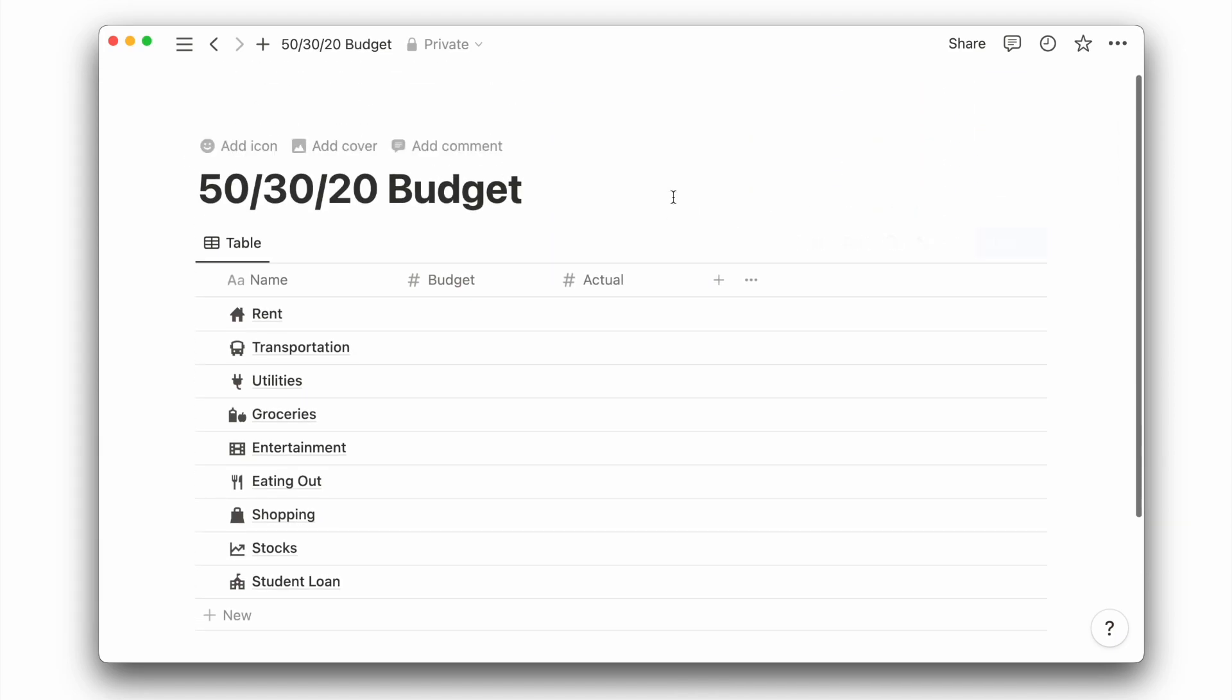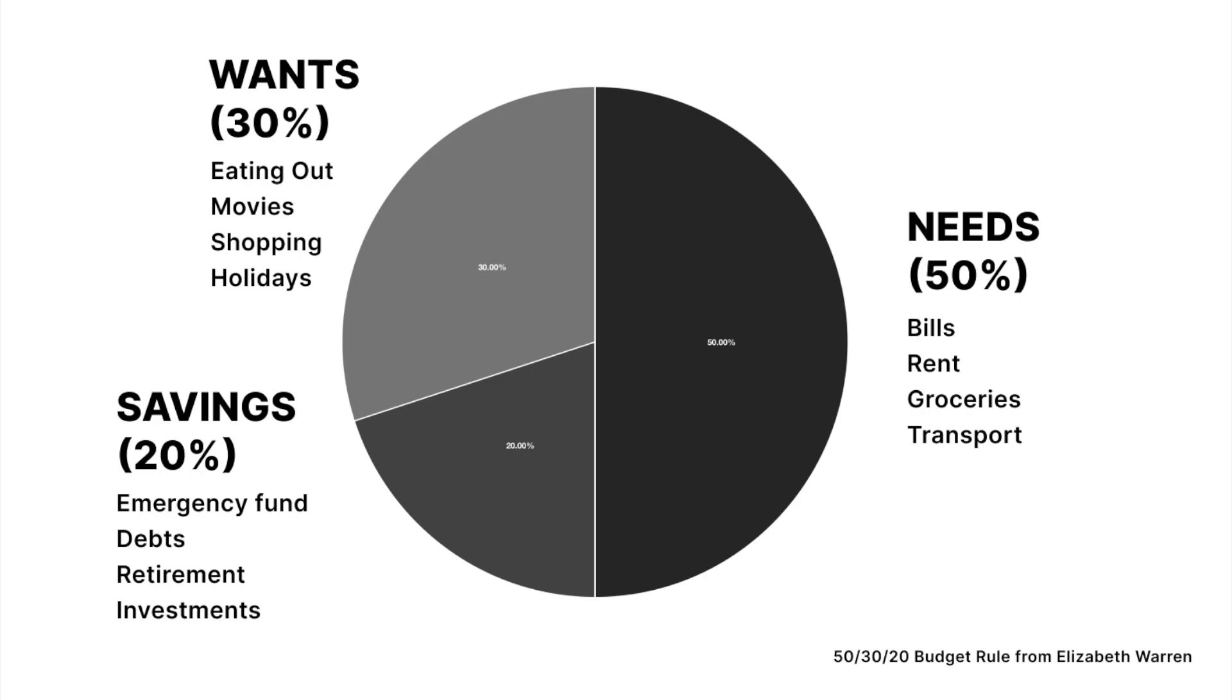Before we start allocating a budget to each of these categories, this is where the 50-30-20 rule by Elizabeth Warren comes in. We will split our income into three parts: 50% for needs, 30% for wants, and 20% for savings.